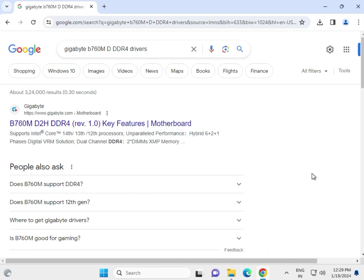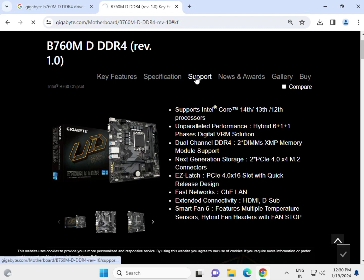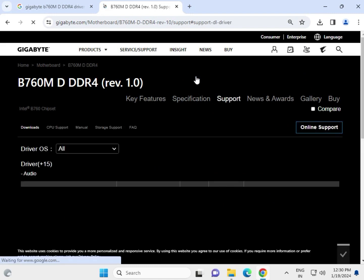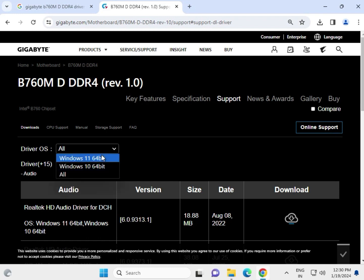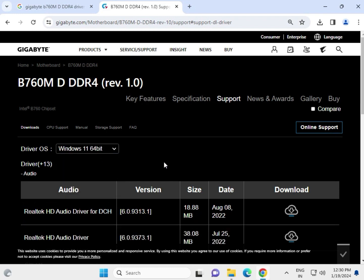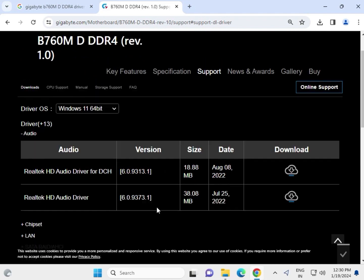Welcome to IT Networking. How to download Gigabyte B760M D DDR4 drivers. Search in any browser — go to Google, search, then right-click to open a new tab, click on Support, and select your operating system. This is where audio, chipset, LAN, SATA, and all drivers are available.